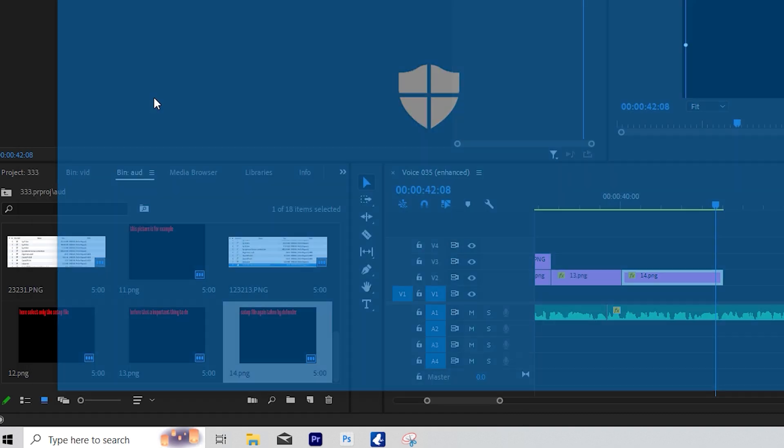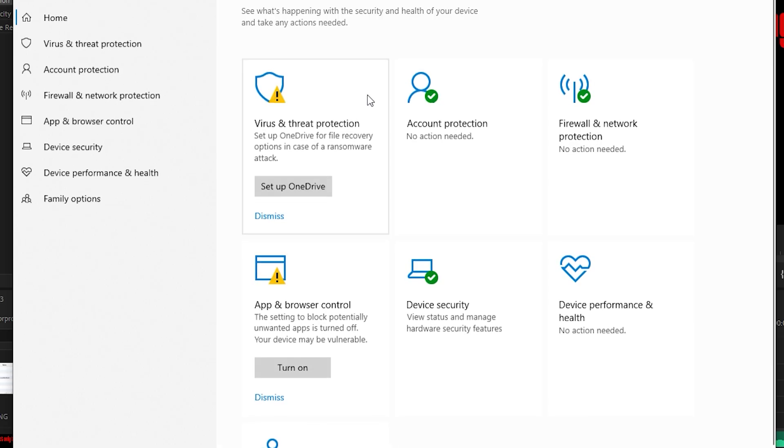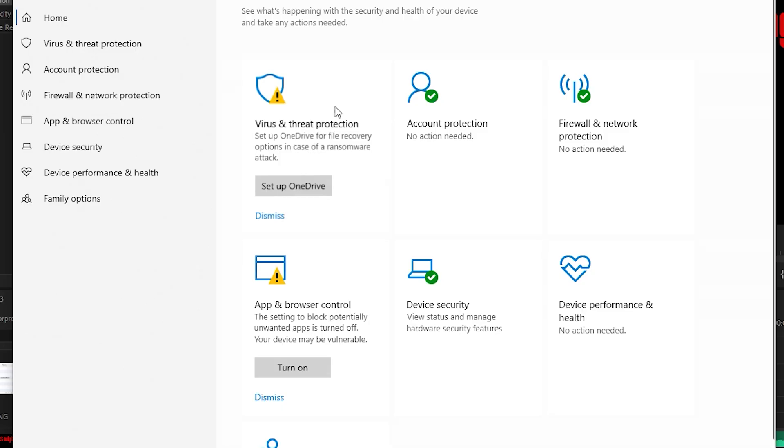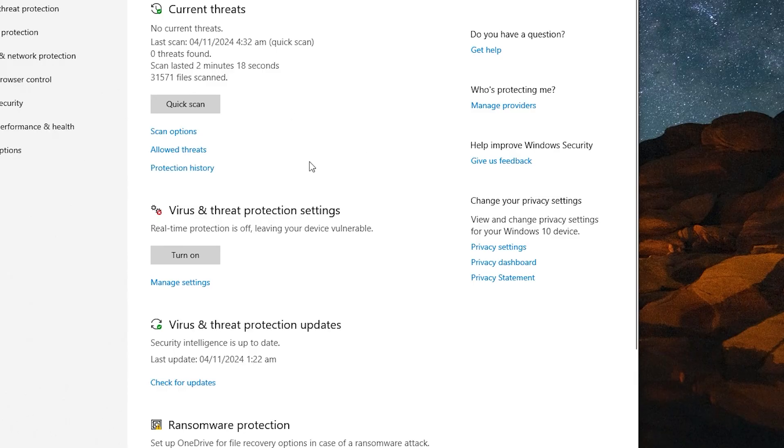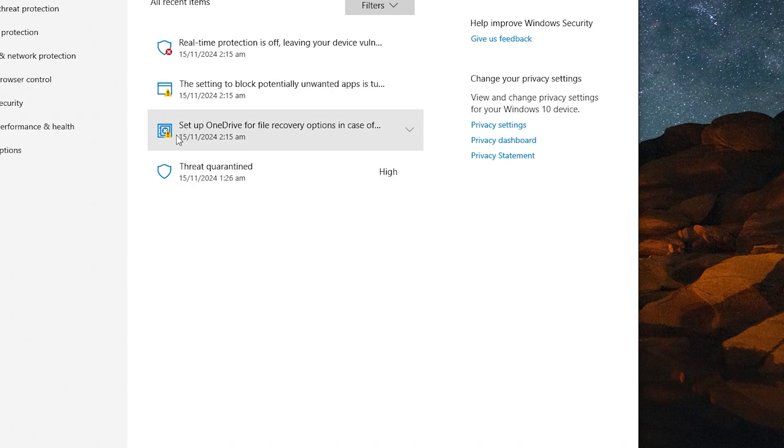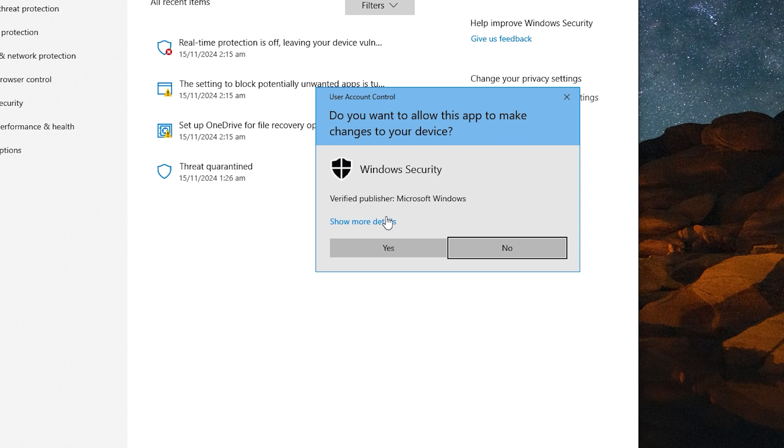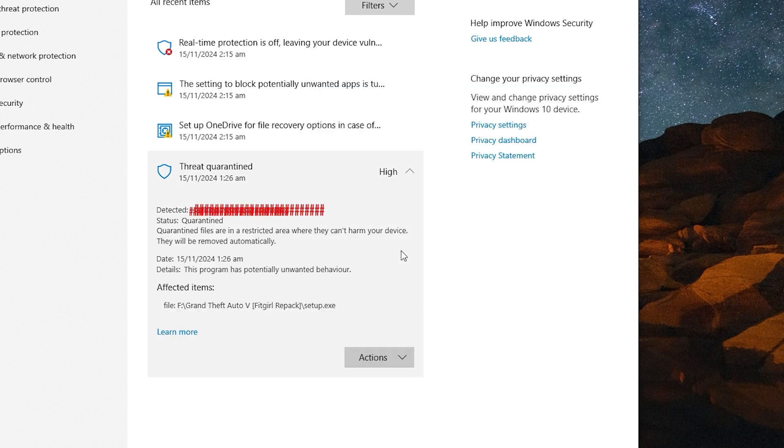Any virus or such threat protection, you will get something like this. You have to open protection history. All this is done under protection history, setup files are here. Where is the file lifted from? And what file is it? You have to recover it from there.